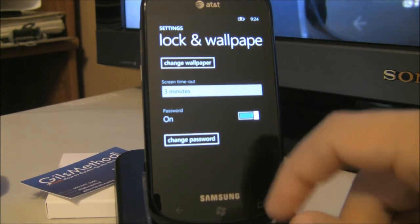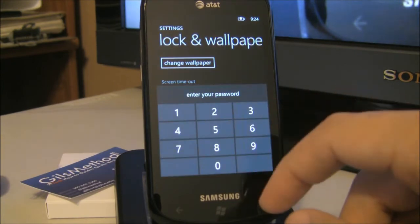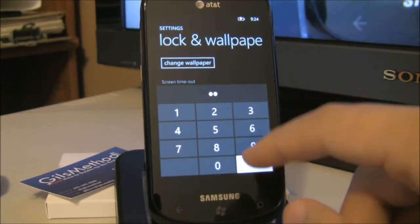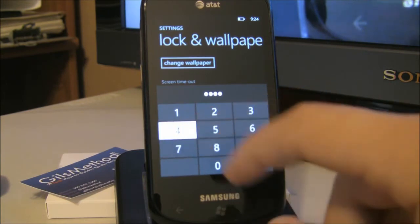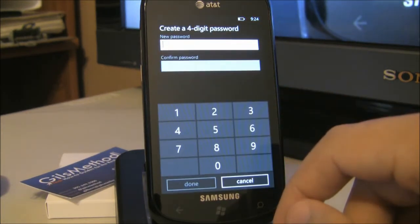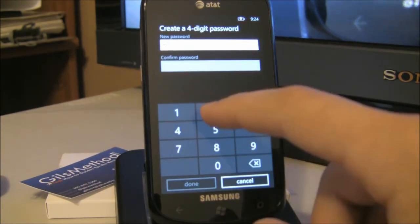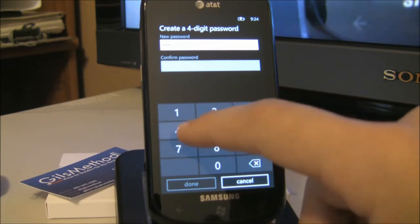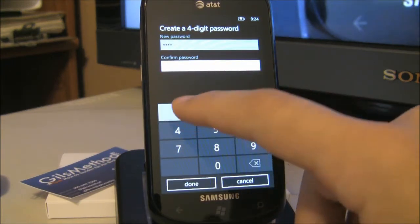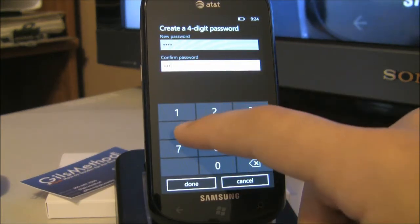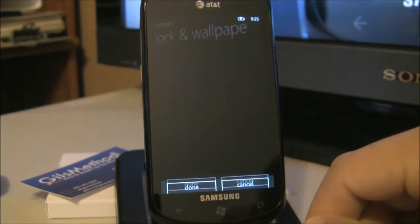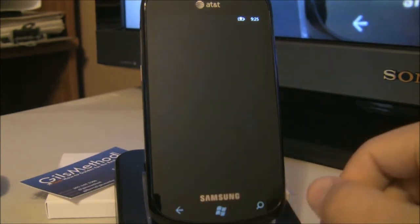In this case I've already enabled the password so I need to turn it off. In your case we're going to be adding a password. So tap on the slider, enter the password you want to use, confirm the password, and tap done. And now you have a password set up.